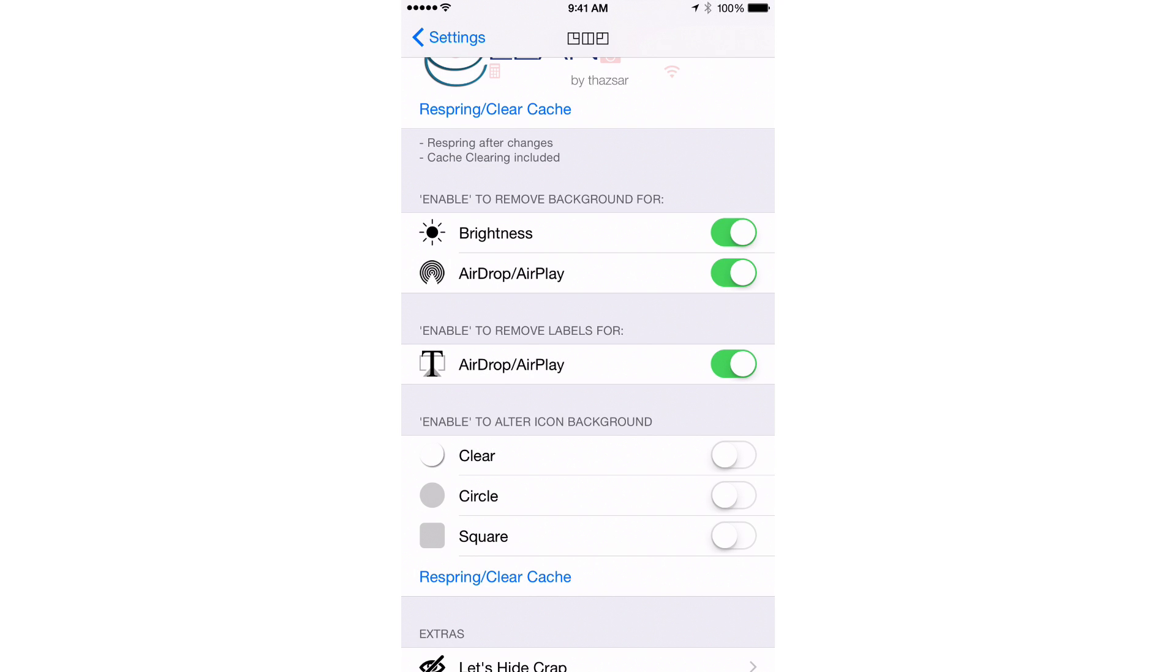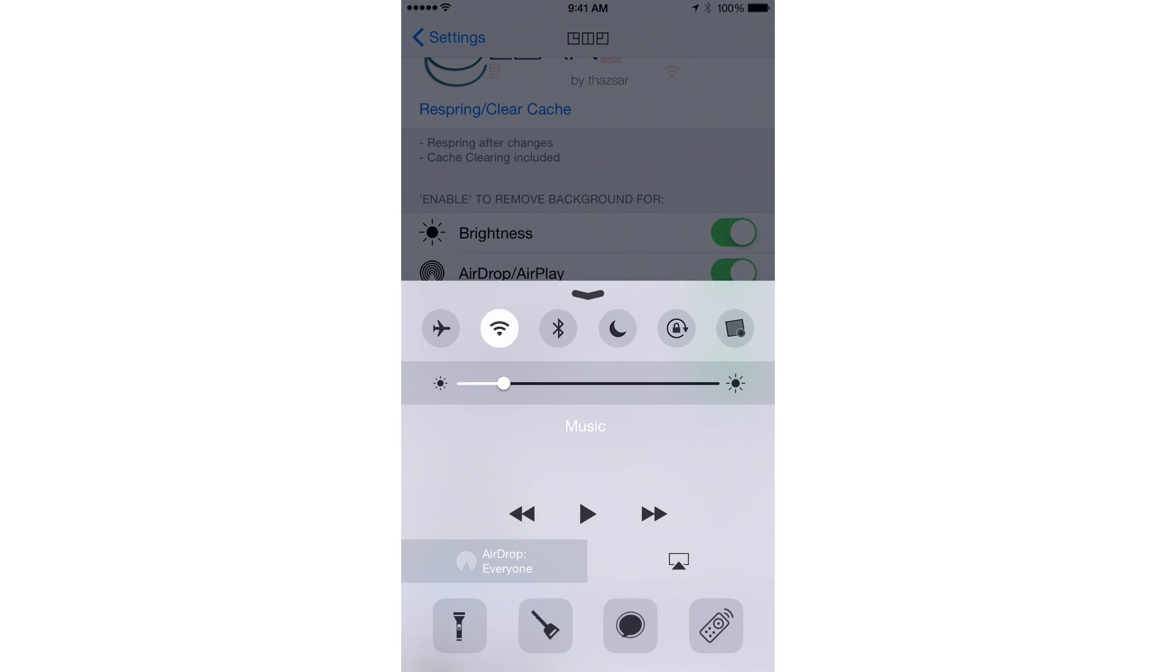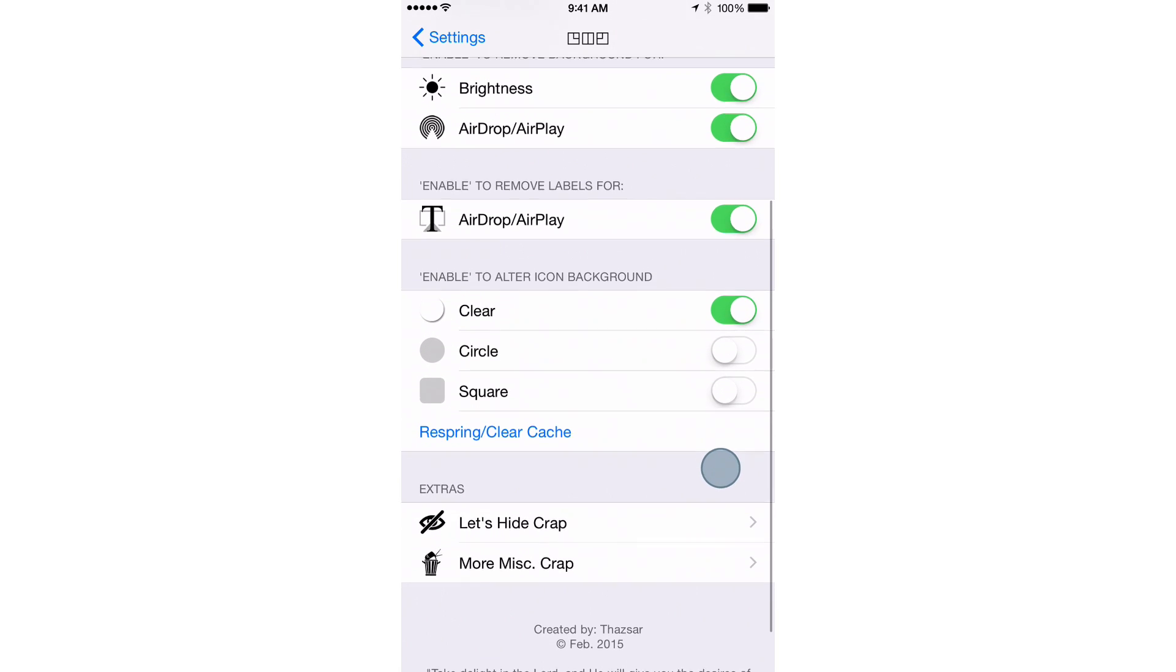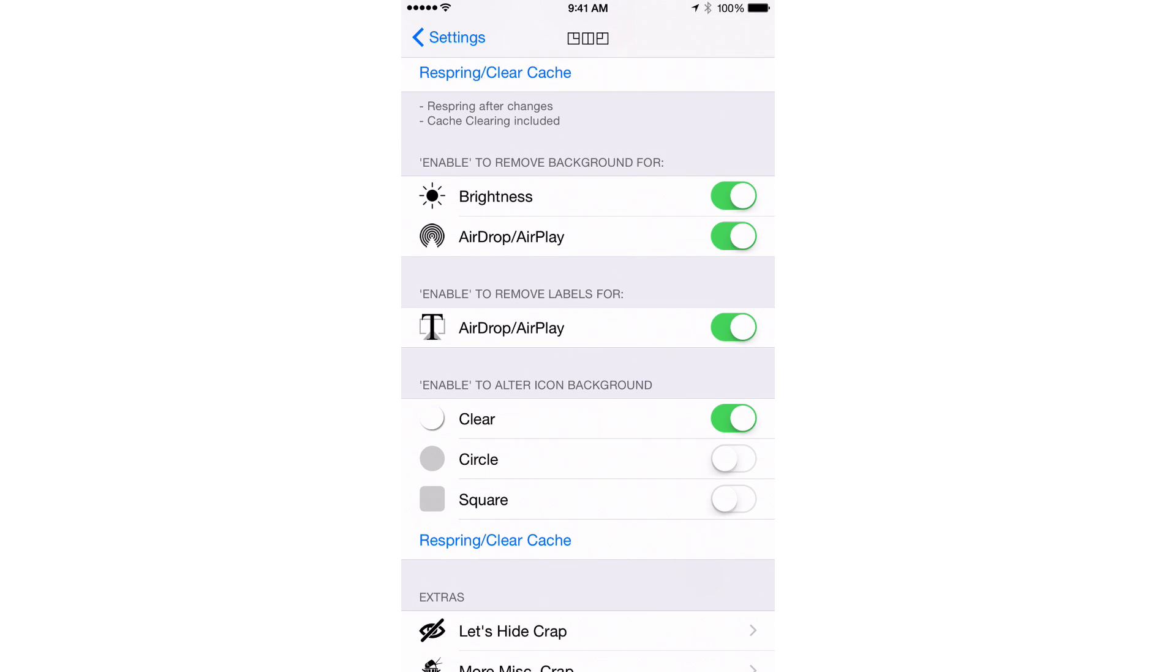And then, you can also enable alternate icon background. So the little icons or the Control Center toggles, you can change the backgrounds of those as well. If I want those to be clear, I can make them clear and just have a really clean look. So I'm going to do that. I've made my changes. I'm going to respring right now.